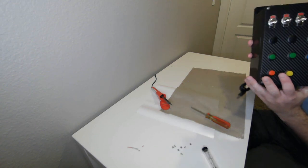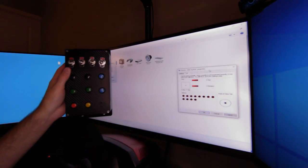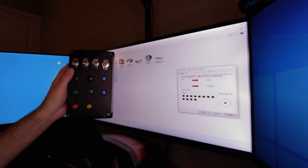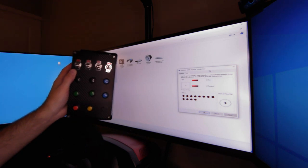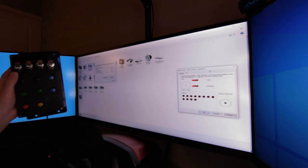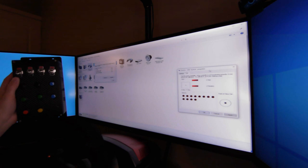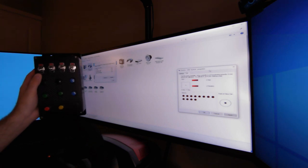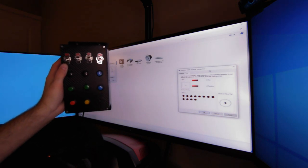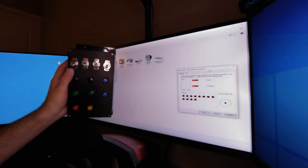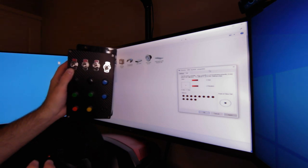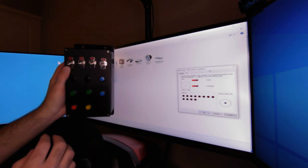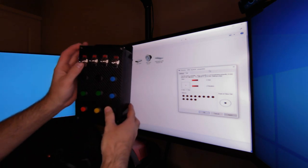All right, so now that the box is done, let's go ahead and test it out. So what we've got here is we've gone into the controller properties and brought up the properties for a generic USB joystick. Now we're just going to test all the buttons and make sure they work.